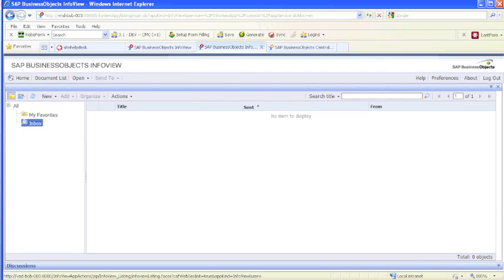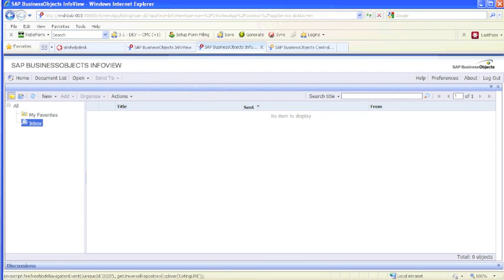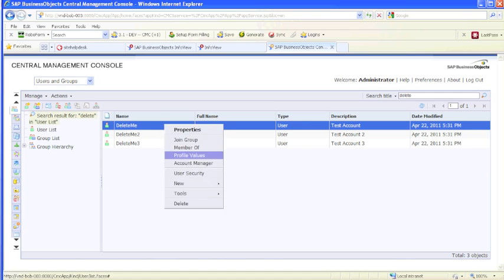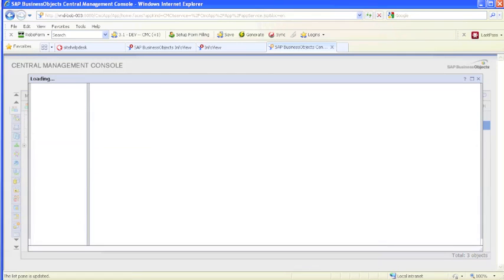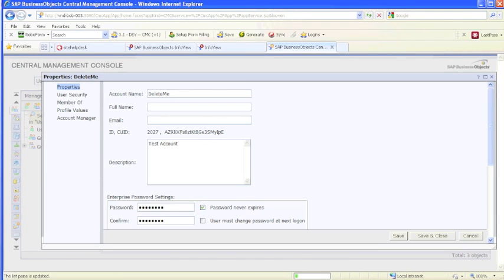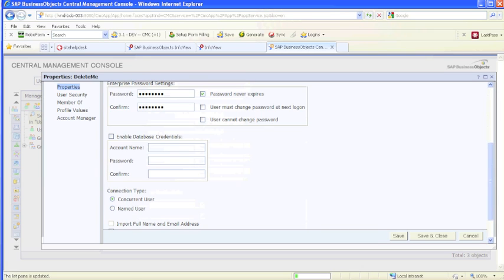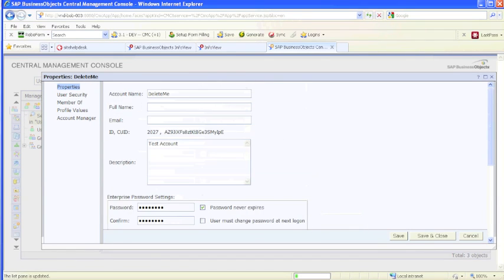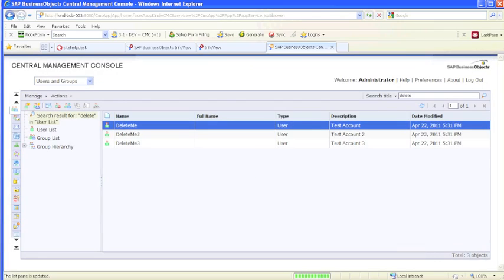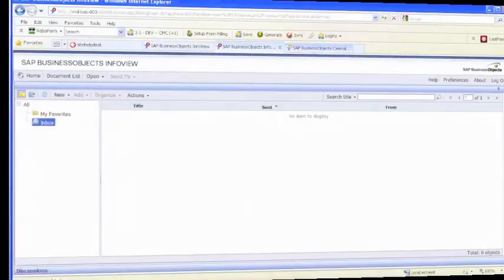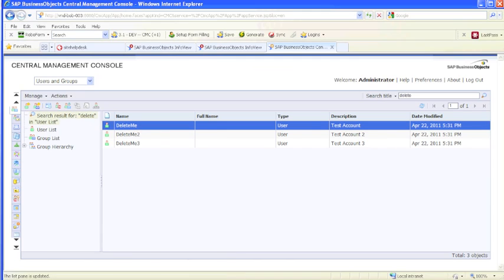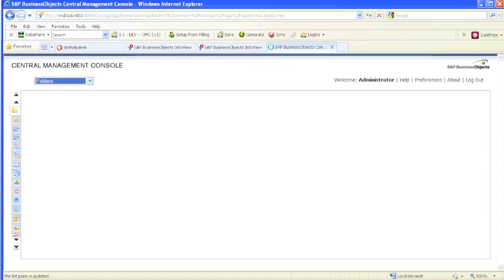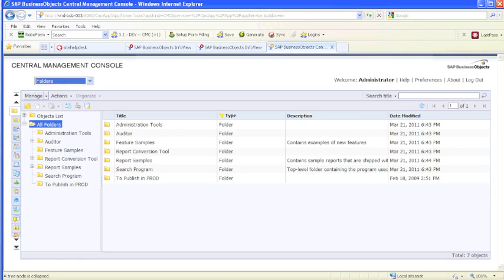I created this user called Delete Me. It's just an enterprise user, a random user, just for the purpose of this demonstration, and this user doesn't have any access to any of the folders. We're going to go to the folders in InfoView, I'm sorry, in CMC, and go to the top level security on the folders.